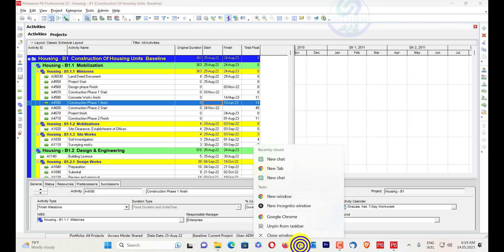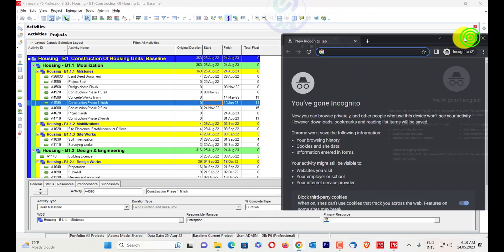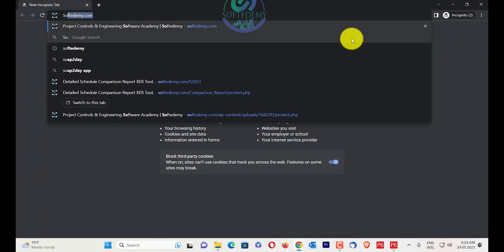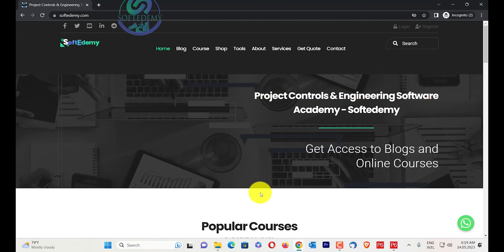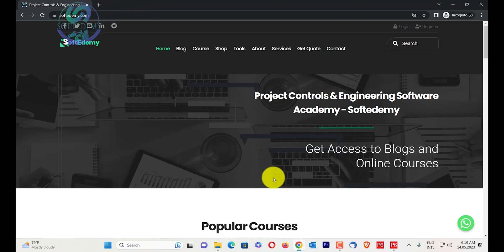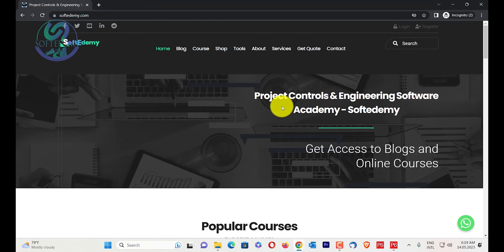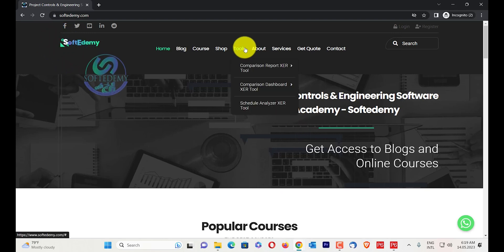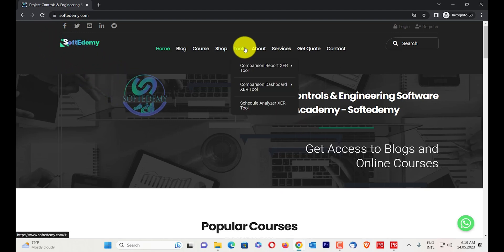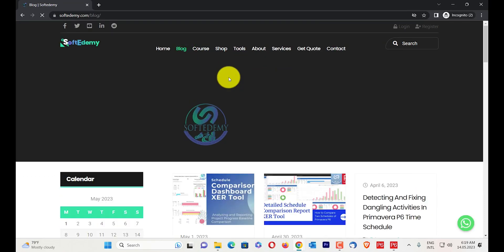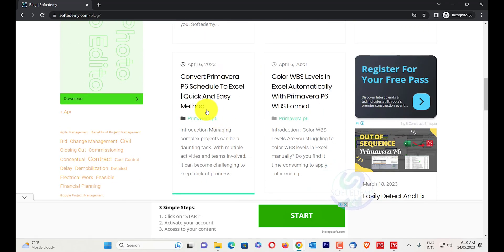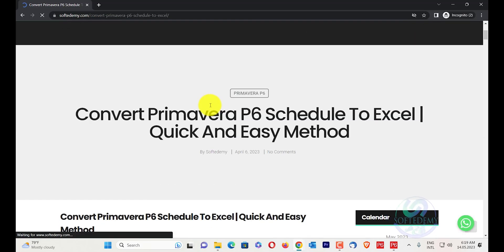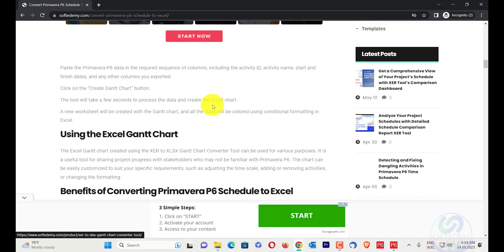To do that, I'll go in my browser and navigate to softwaredemi.com. You can also search 'softwaredemi' on Google to find our site. You can see our tools here — comparison report XCR tool, comparison dashboard XCR tool. I'll go to the blog where you'll find the link to the video and the blog in the description of this video.